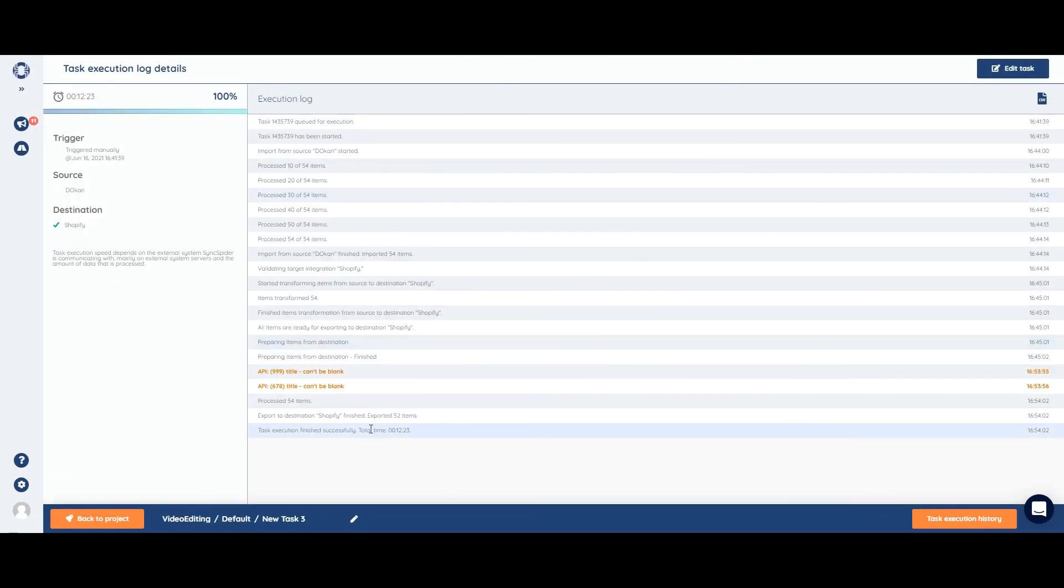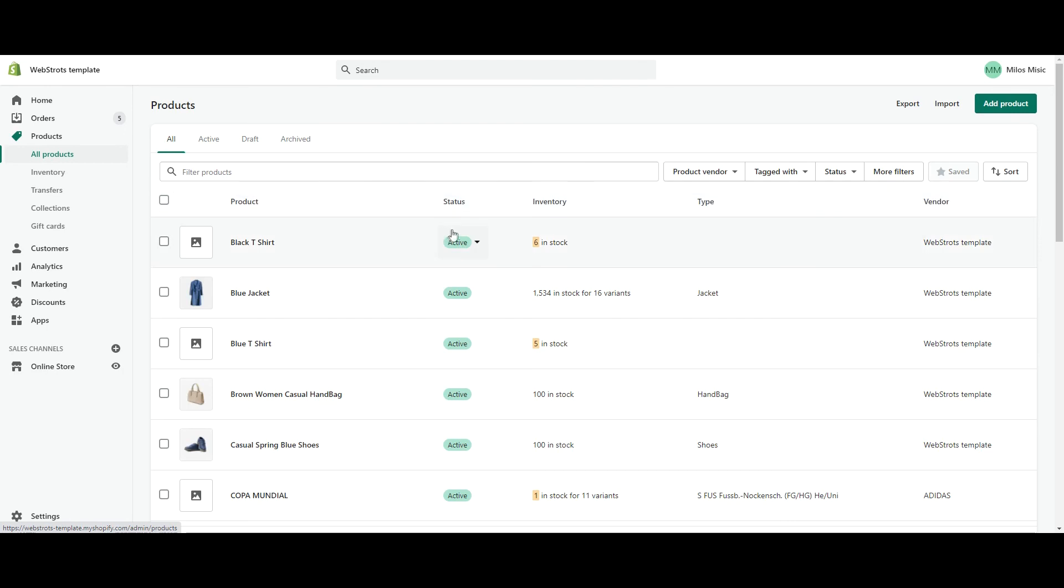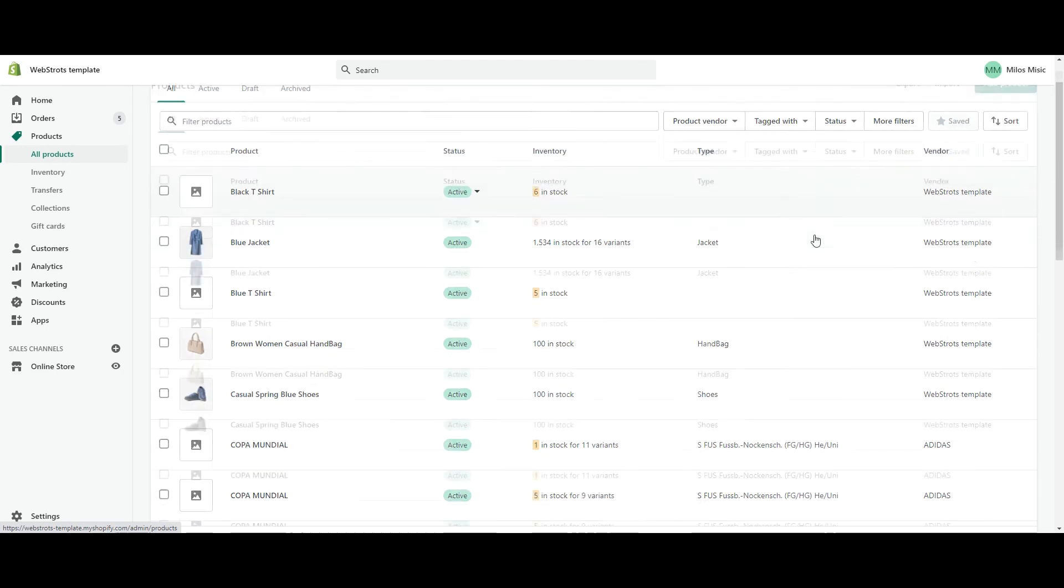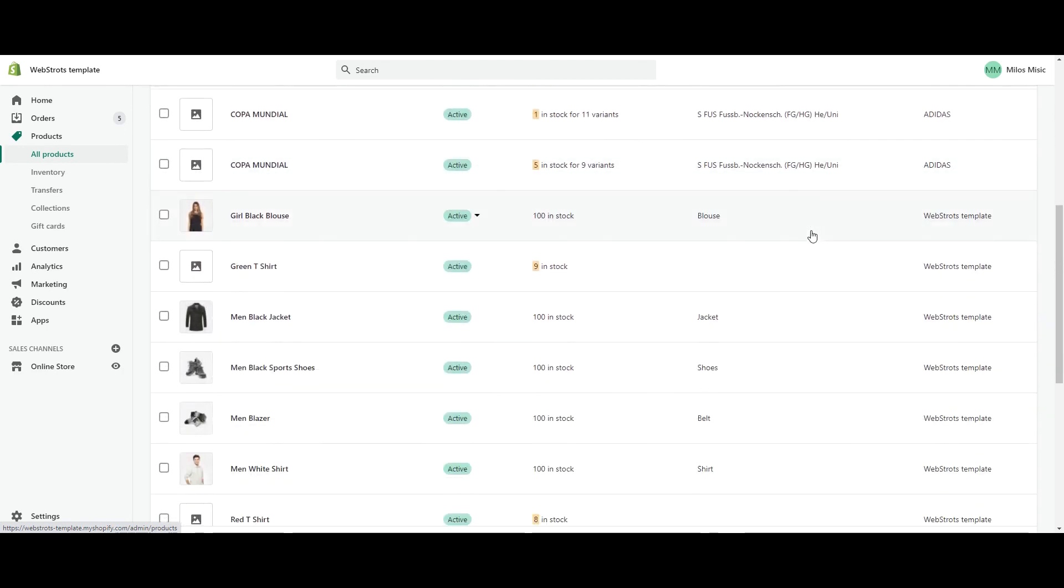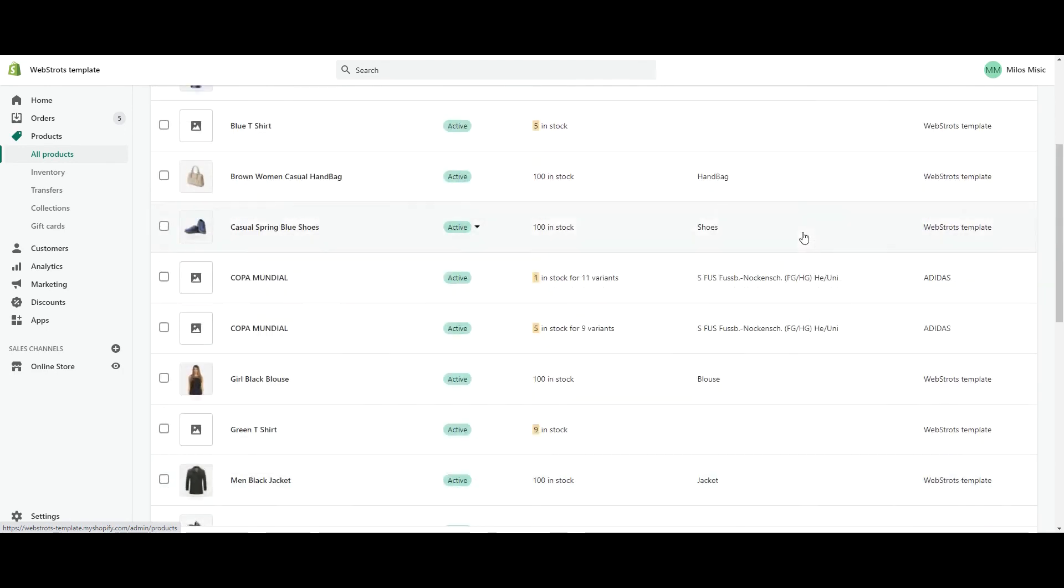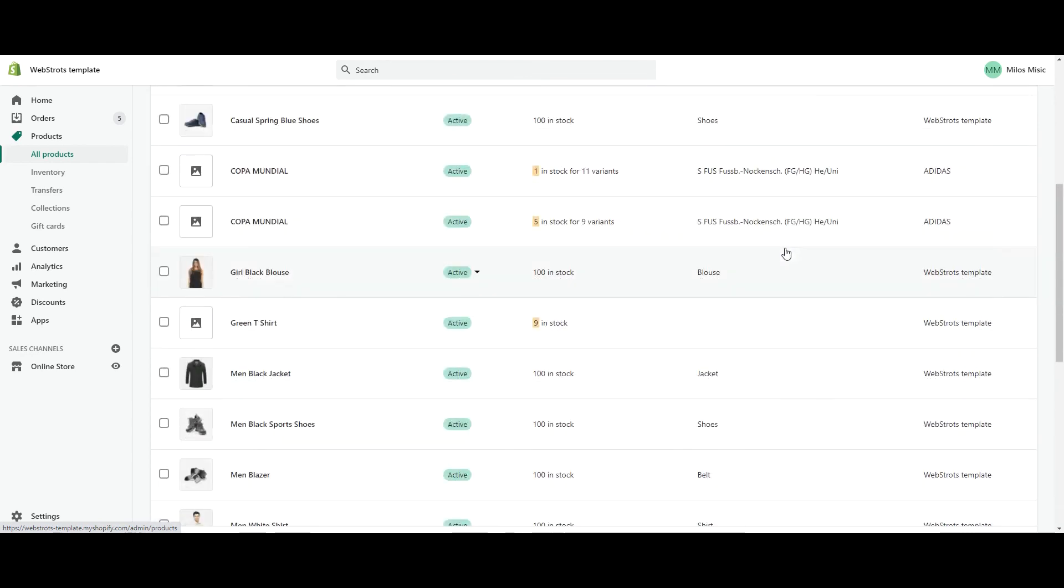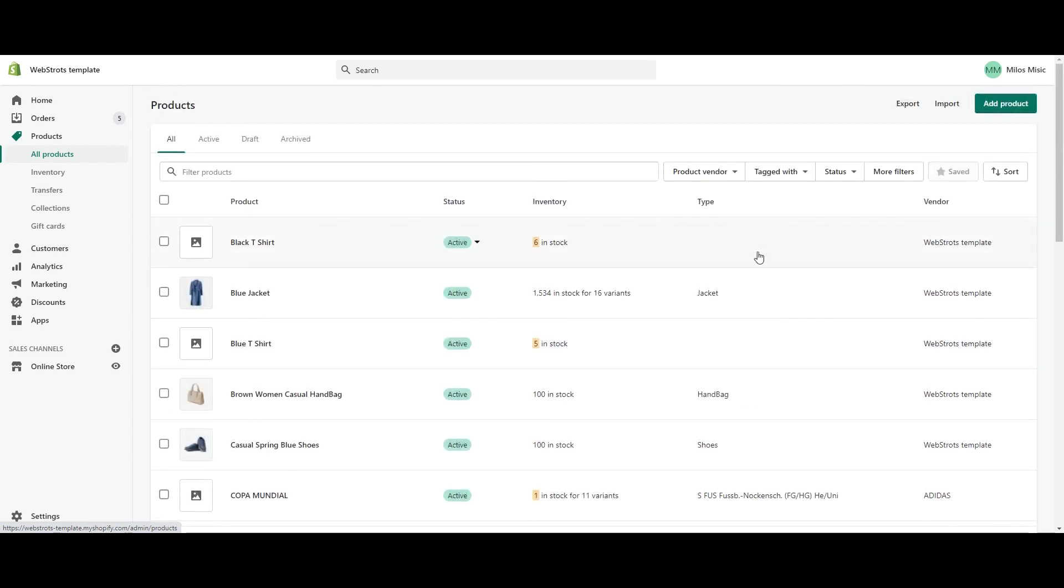Okay, the execution finished successfully. So let's see if everything exported. Okay, here they are. All the products are exporting.